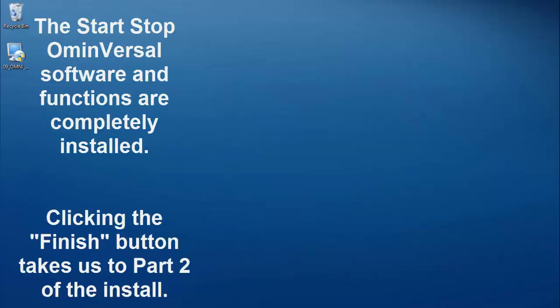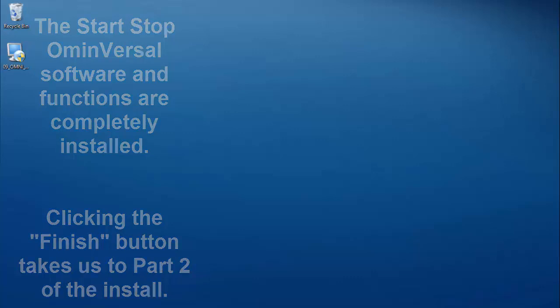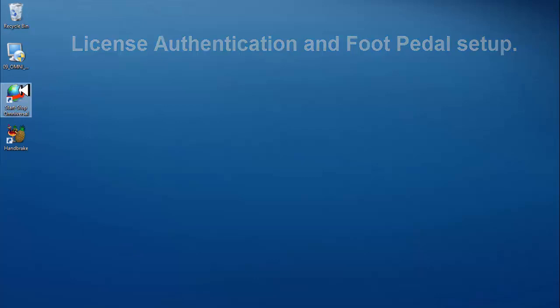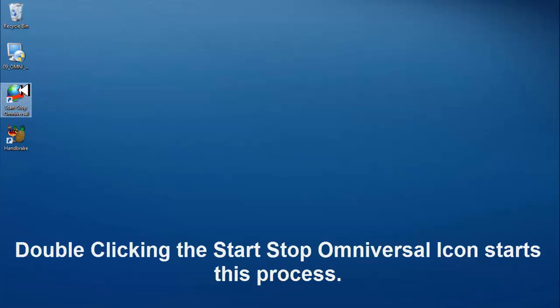Install is now complete. Clicking the finish button takes us to part 2 of the install. Part 2 is license authentication and foot pedal setup. Click on the Start Stop Omniversal icon to start this process.